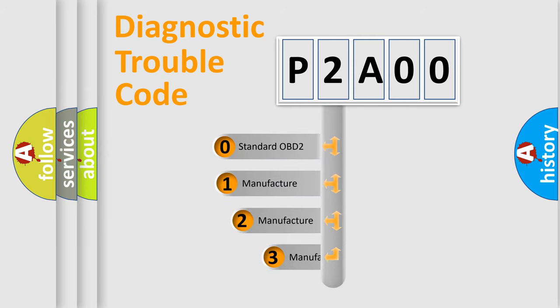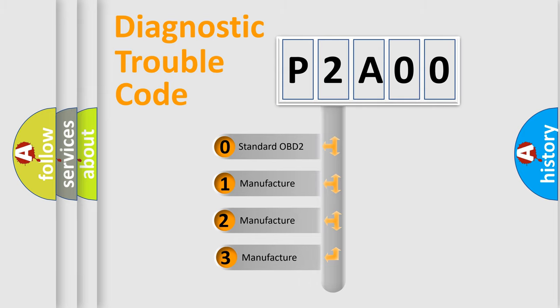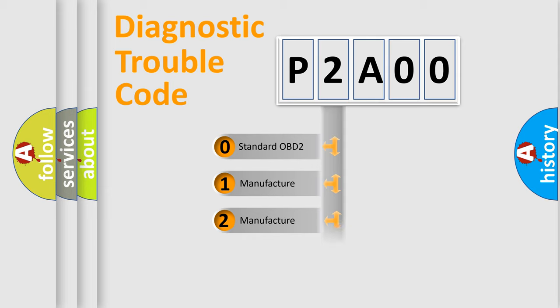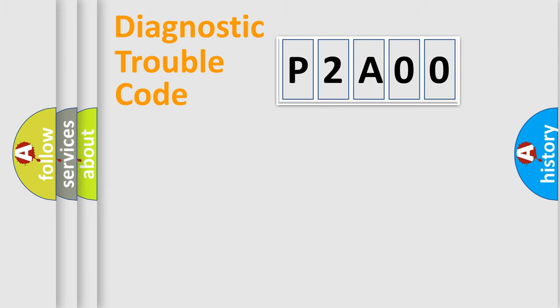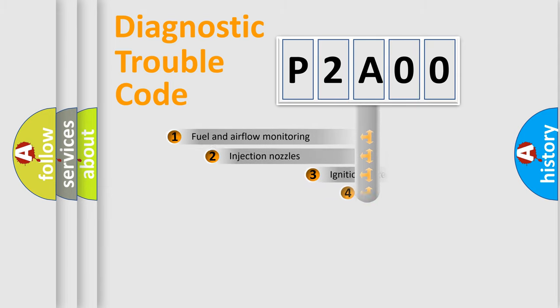If the second character is expressed as zero, it is a standardized error. In the case of numbers 1, 2, or 3, it is a manufacturer-specific expression of the car-specific error.